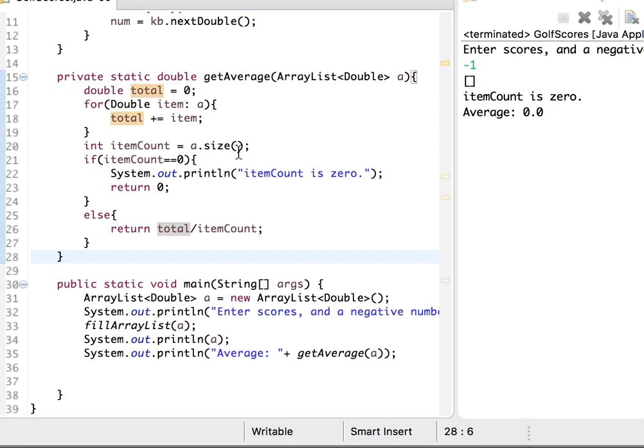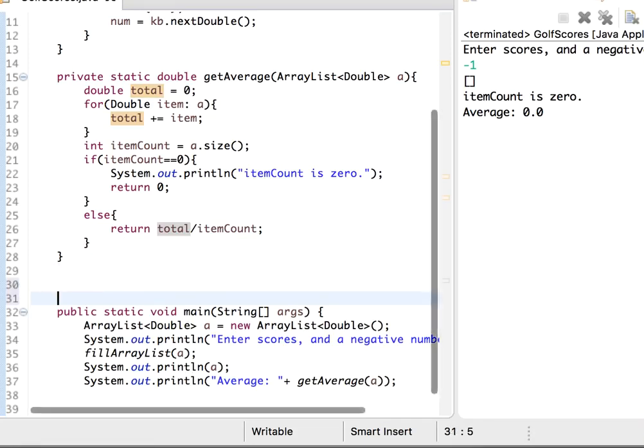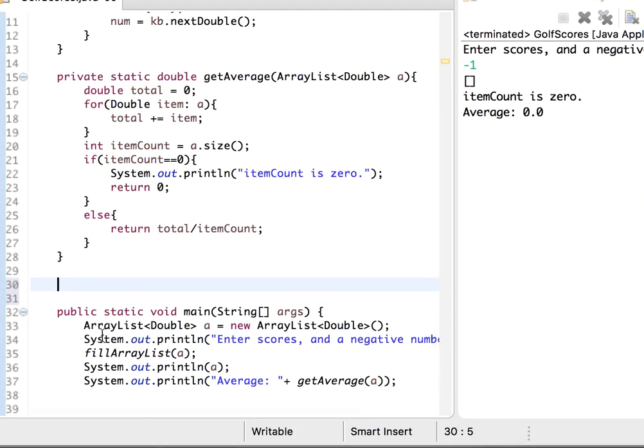So if the average is, let's say, 10, and the item is 7, we will say this score 7 differs from the average by 3. Now let's do this.